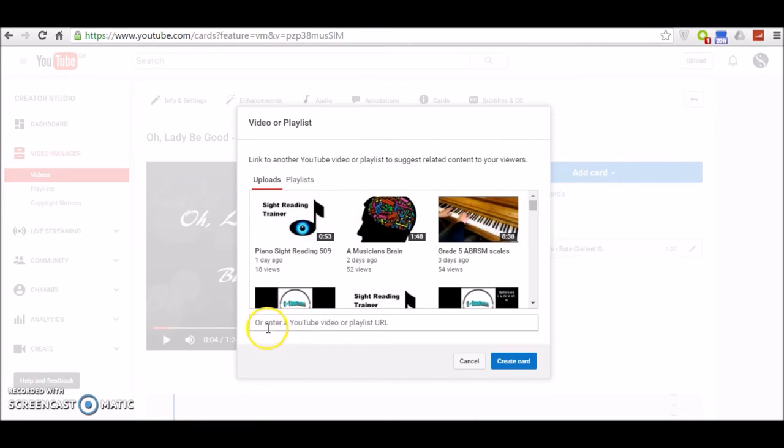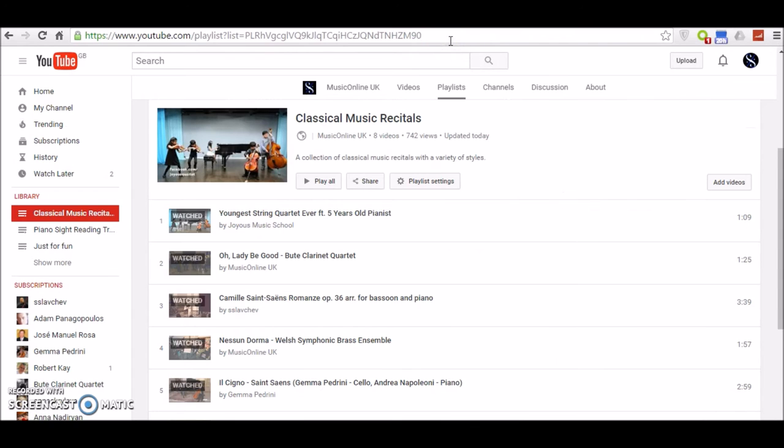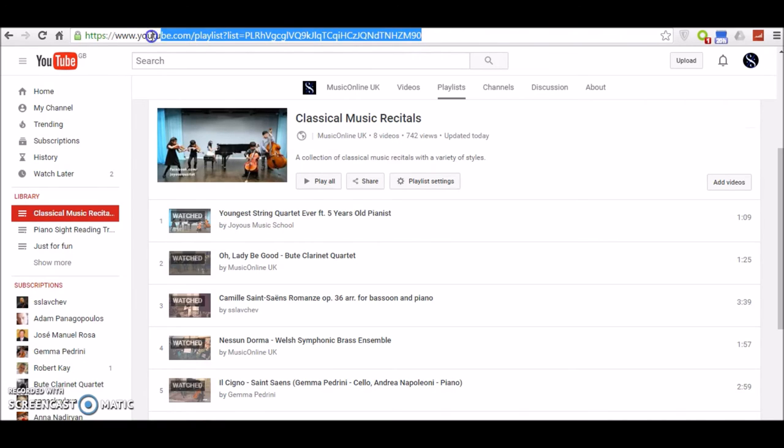So in this box here where it asks you to enter a YouTube video or playlist URL, you simply place the URL of Classical Music Recitals. So this is the playlist that we wish you to link back to.